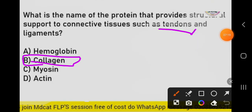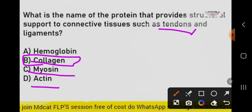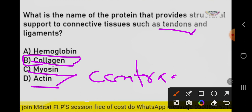Myosin is a thick filament found in muscles, and actin is a thin filament also found in muscles. Together they help the muscle contract. Myosin and actin overlap each other, and through this overlap the muscle is able to contract and relax.